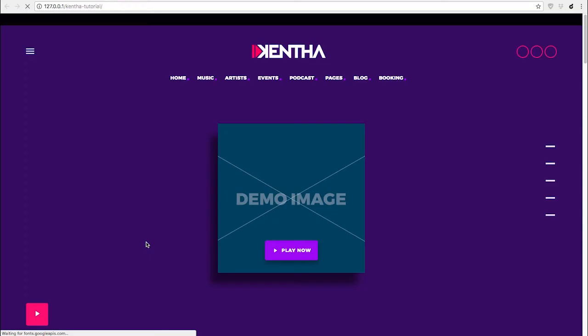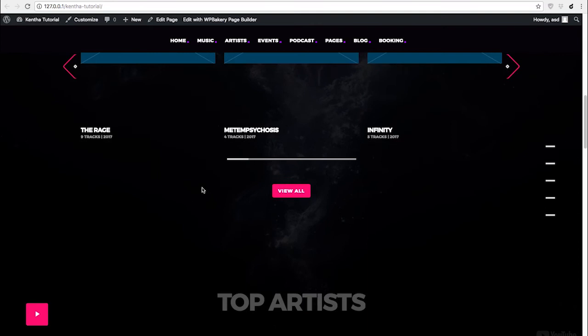Once this step is completed, you can click 'View Your Website', and you can see that it will appear like this.